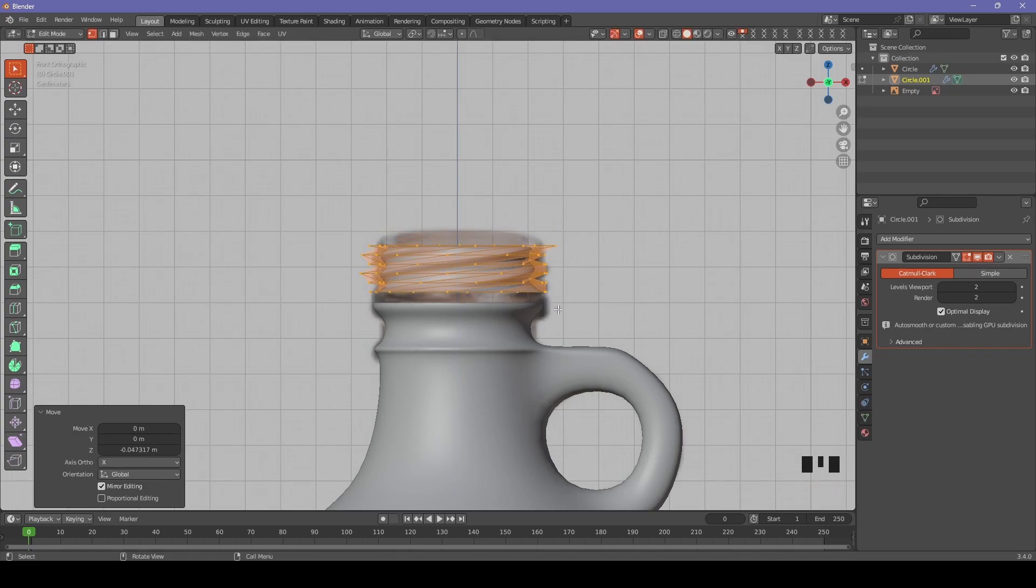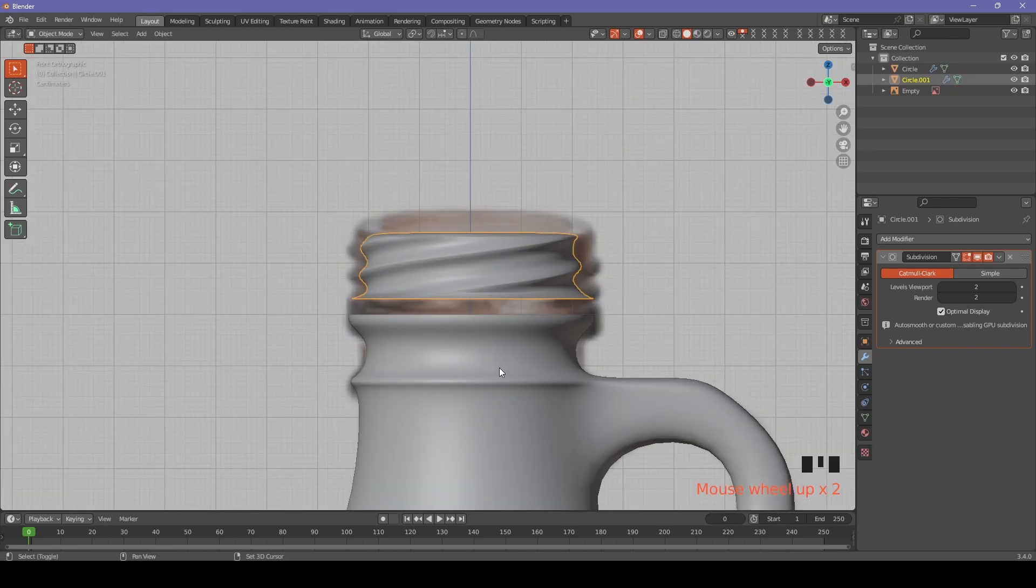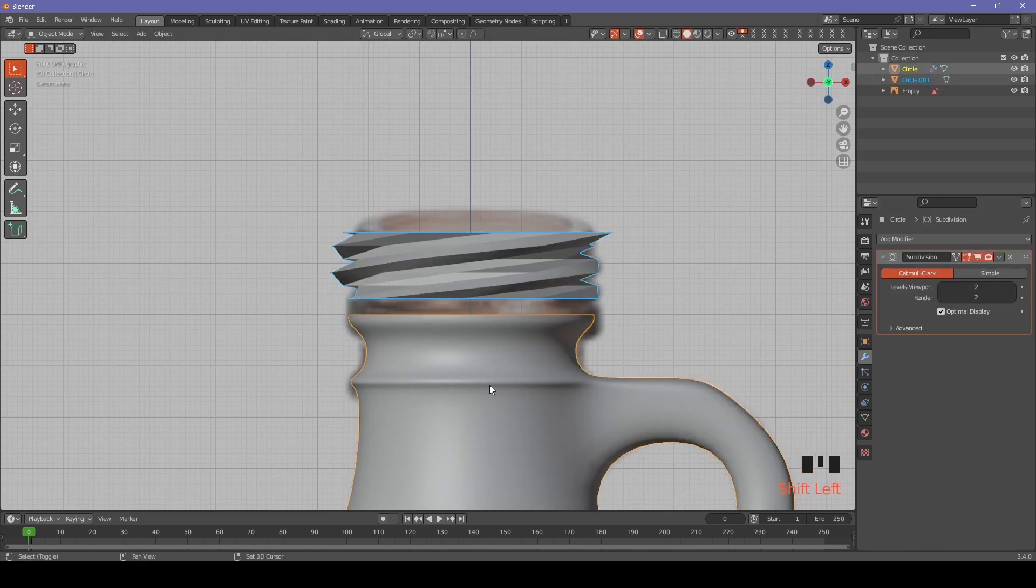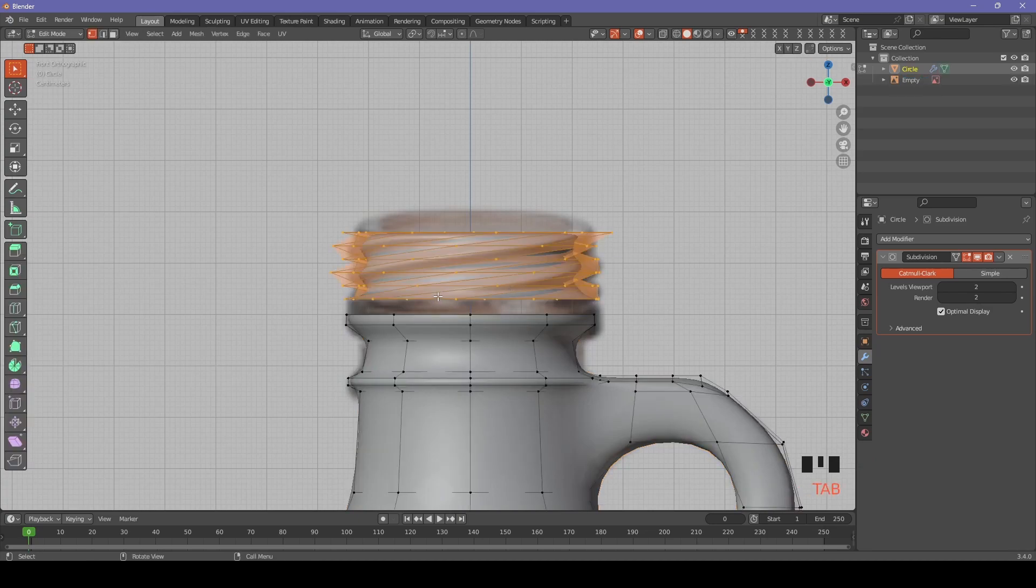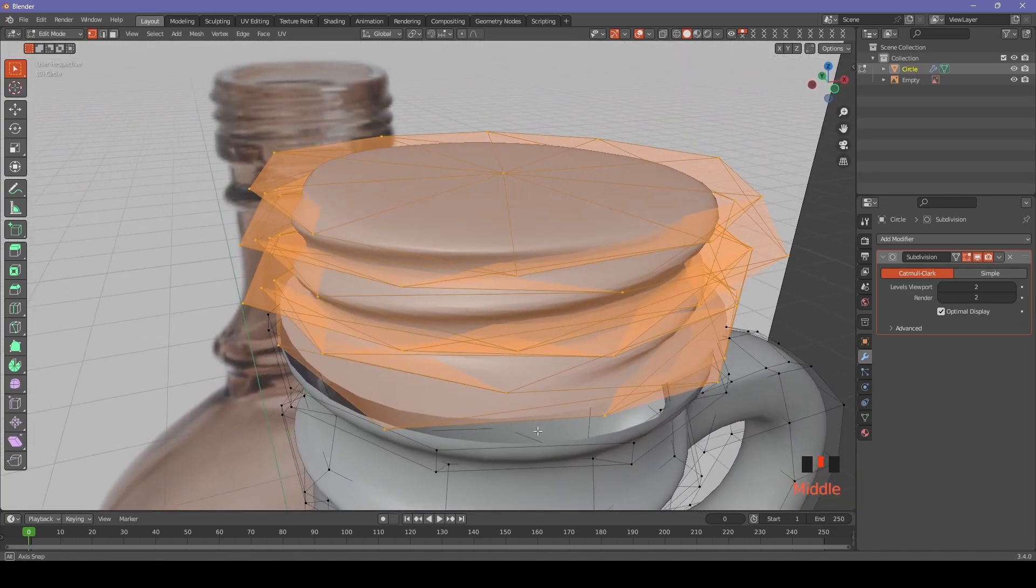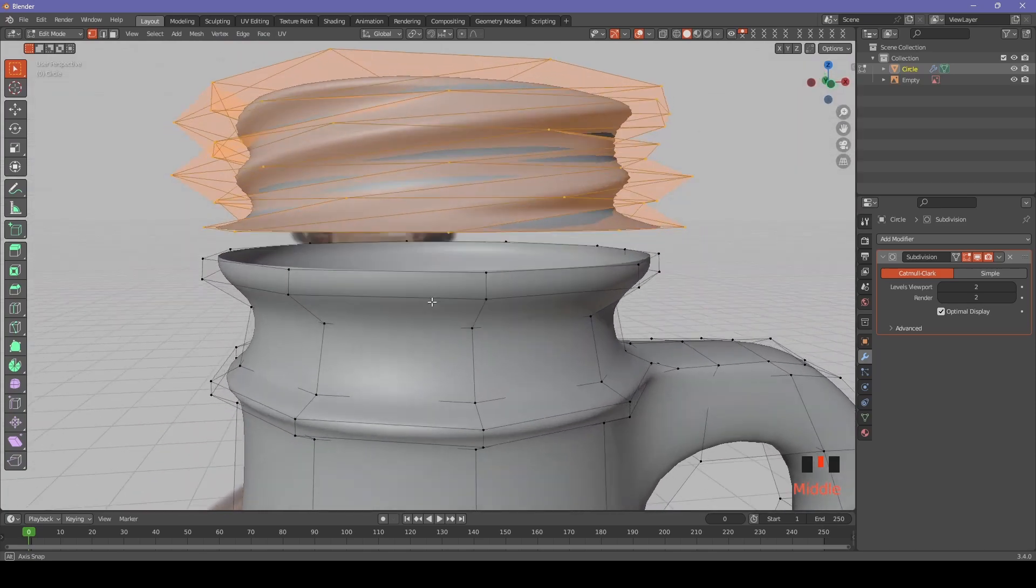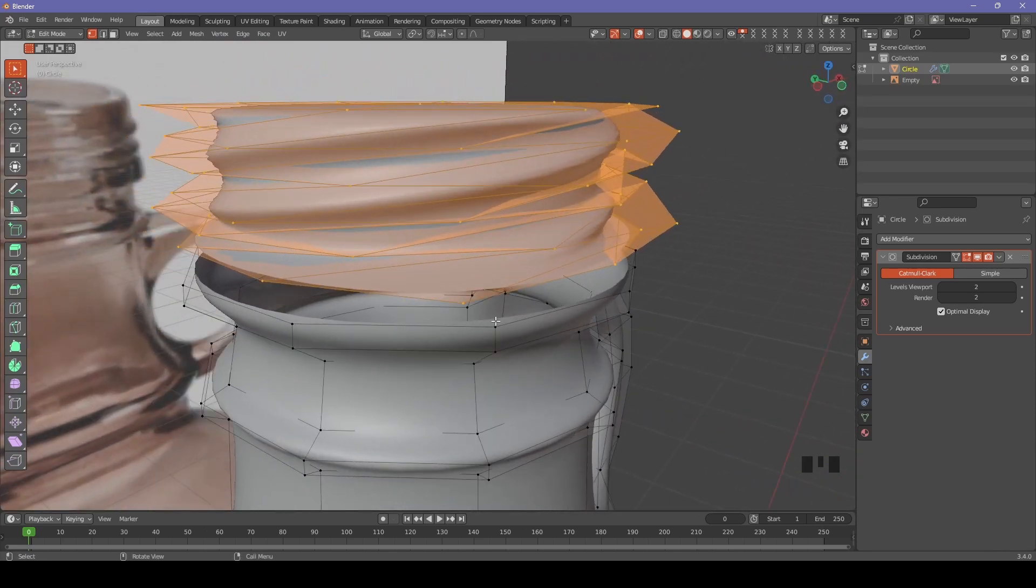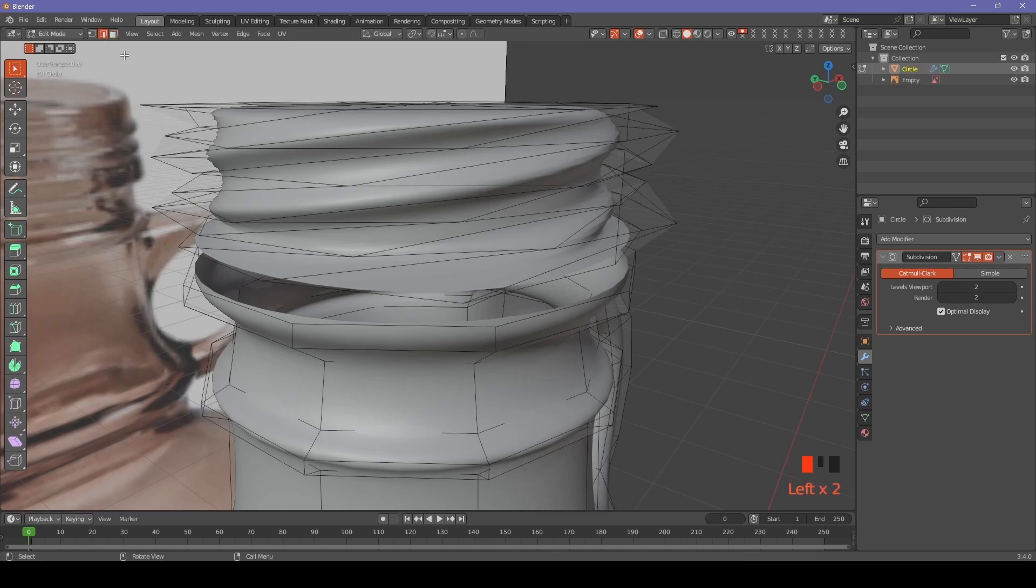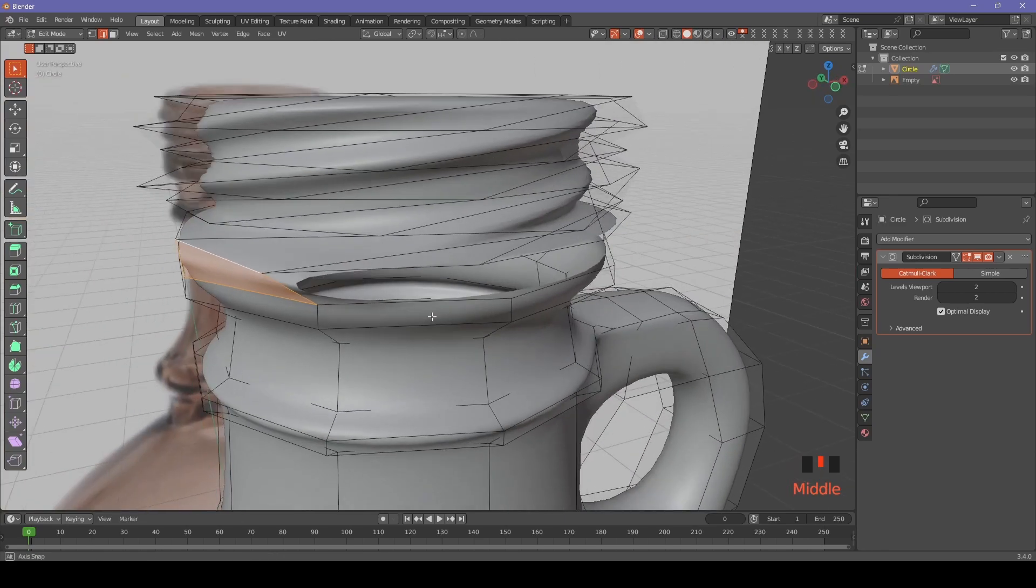We are joining both parts together by ctrl+J. Now we have a gap between both parts.